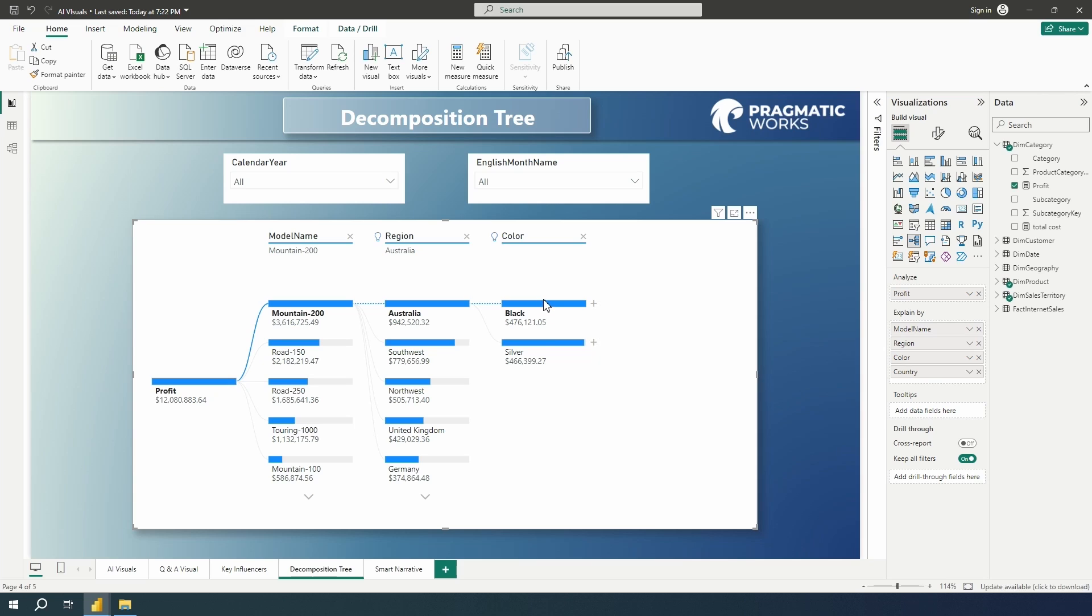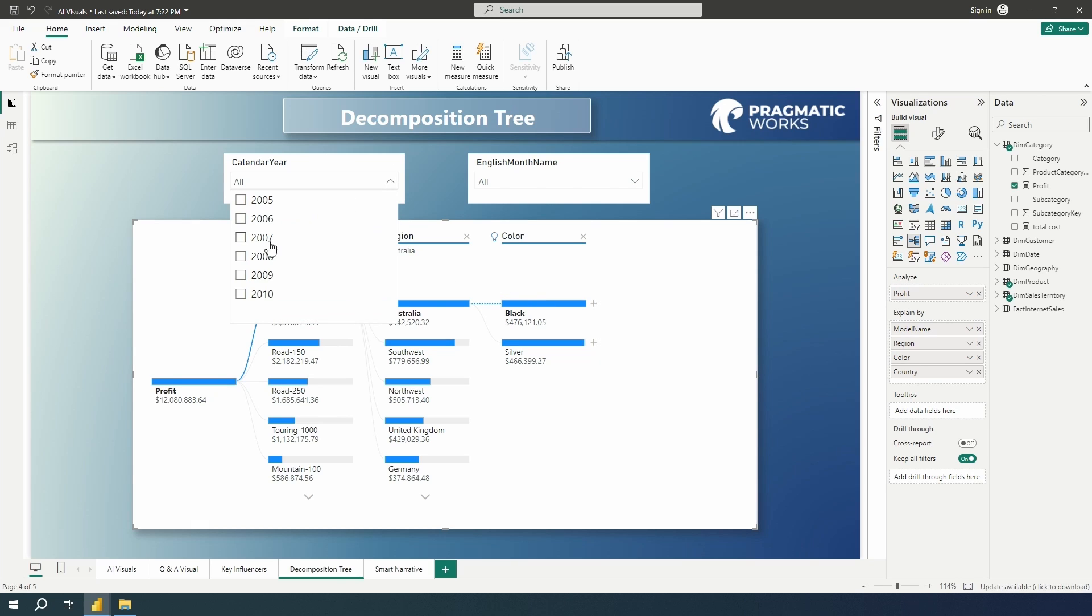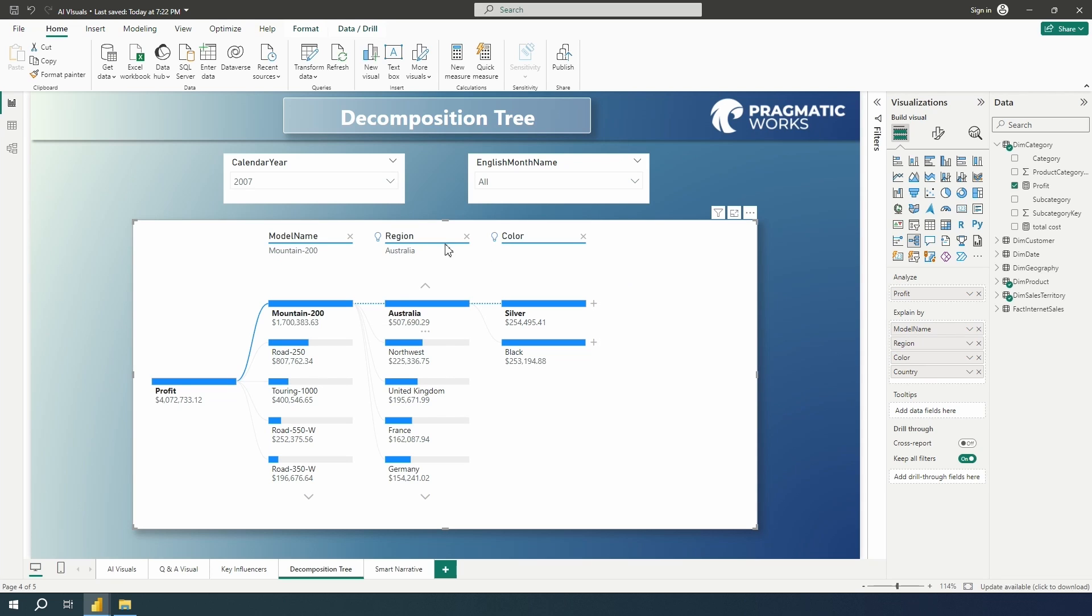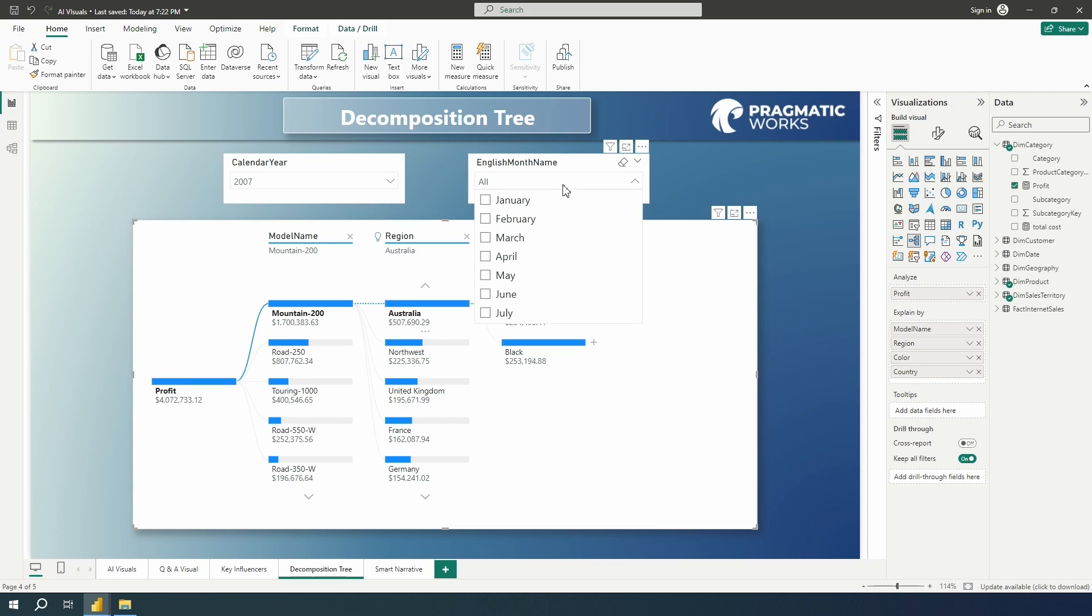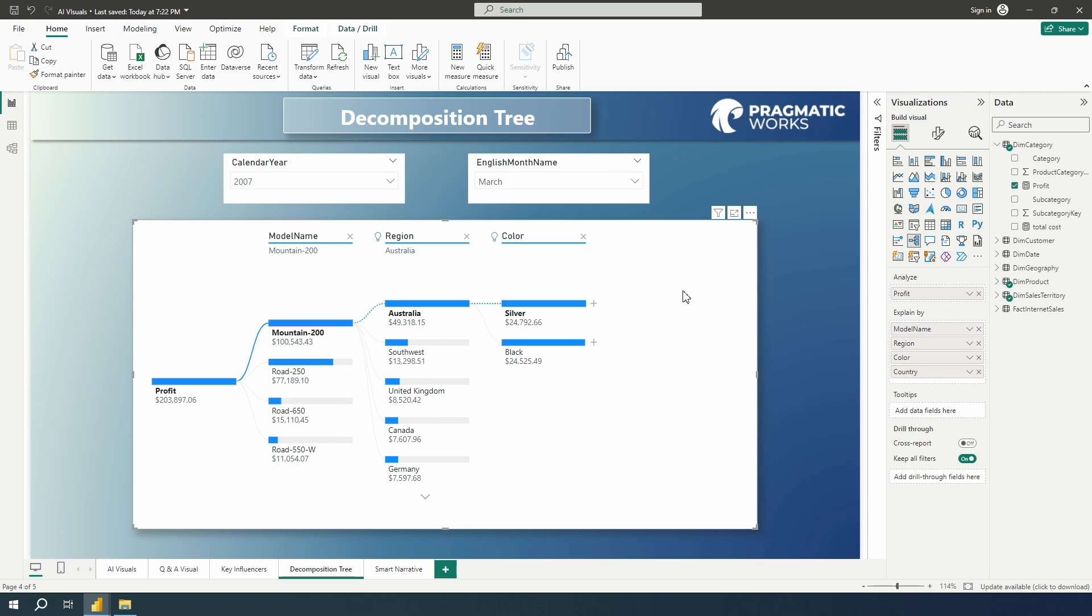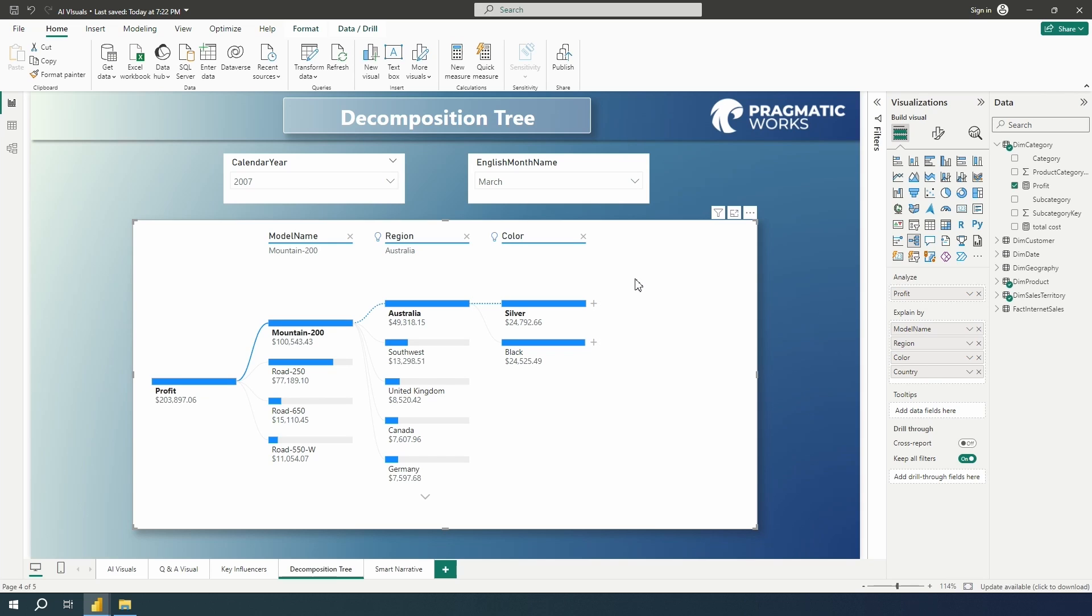Now what's interesting is that this visual will update based on filters that you make on selections on the page. So if I go over to my calendar year, and I choose a particular year like 2007, notice the switching that took place. Silver seems to be doing better for 2007 than our overall sales. We could even go in here and pick a particular month and focus down to the month level on our profit for the mountain 200 bike when the region is Australia and the color is silver. So that's what's really neat about this is it's going to be responsive to selections that you make on the page.